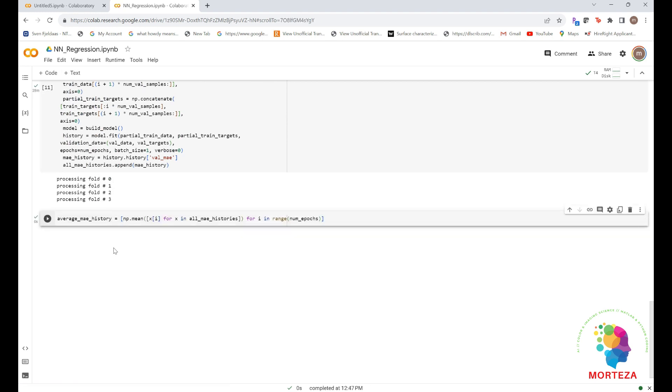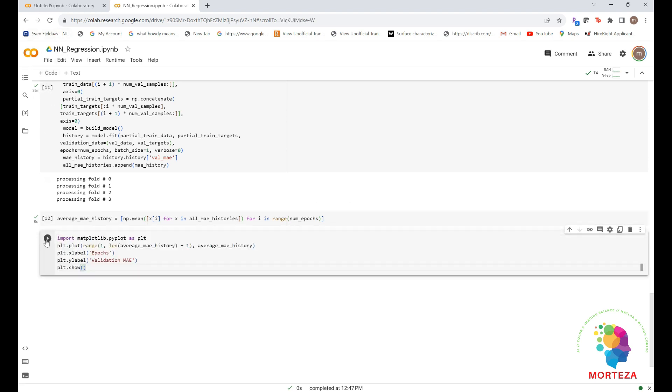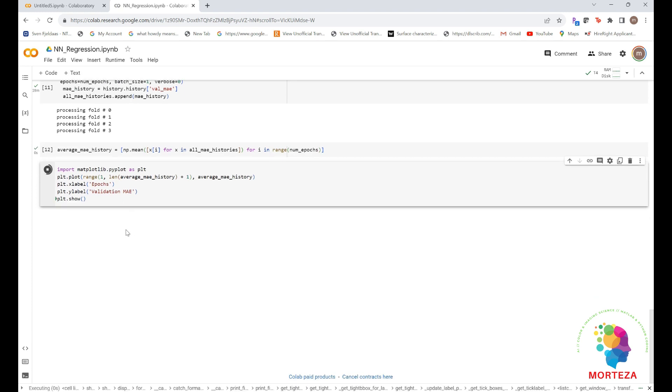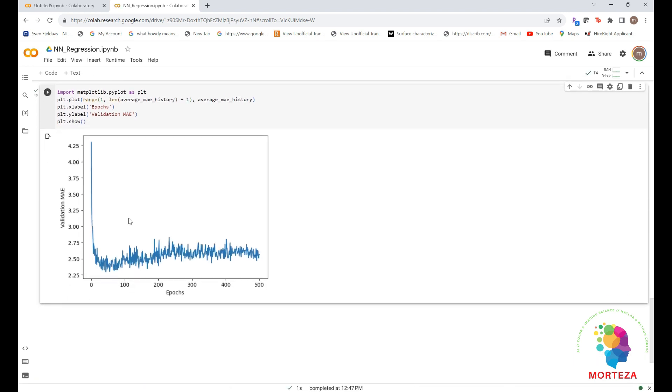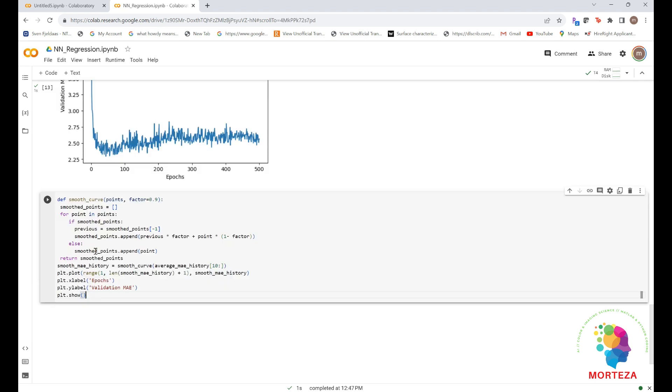Now let's plot this. A new code again. Let's run it again. It may be a little difficult to see the plot due to the scaling issues and relatively high variance. Okay, let's do the following. We omit the first 10 data points which are on a different scale than the rest of the curve, and then we replace each point with an exponential moving average of the previous points to obtain a smooth curve, which is shown here. Let's run this.